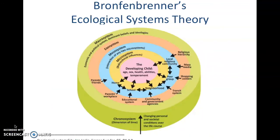Bronfenbrenner gives us the ecological systems theory, sometimes referred to as the bioecological systems theory. It looks at the child at the center of a nested system of environmental influences. The most immediate environment, the microsystem, includes things the child is directly a part of. Moving outward to the least direct, the macrosystem, where the child is only indirectly influenced — with the mesosystem and exosystem in between — and then moving through time with the chronosystem.